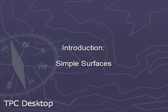Welcome to the TBC Desktop video series. This video will introduce you to creating simple surfaces inside of TBC Desktop.